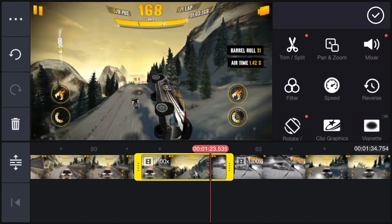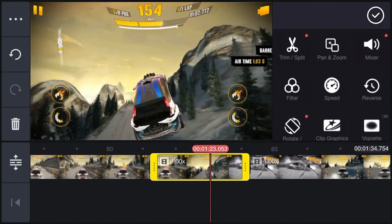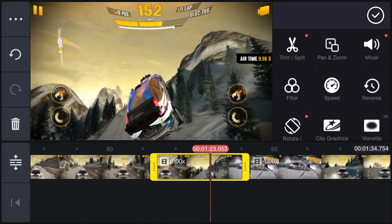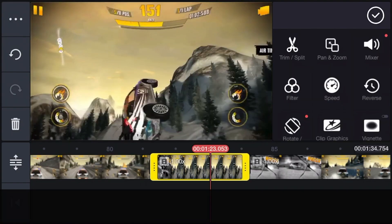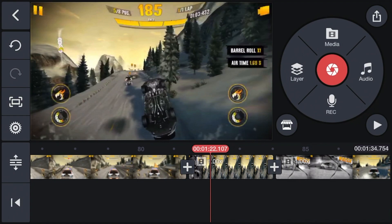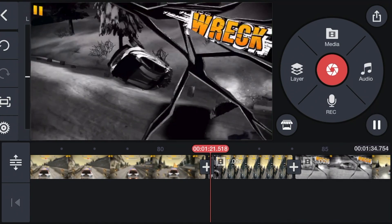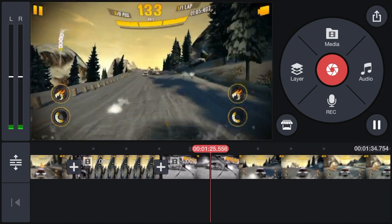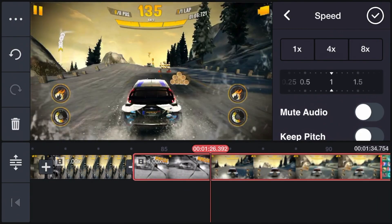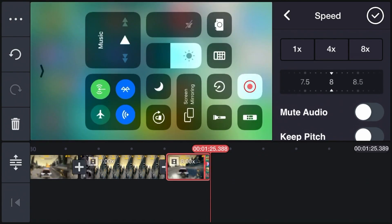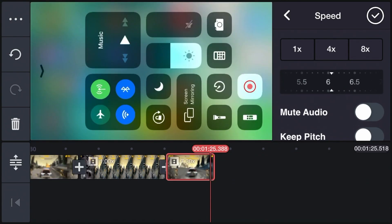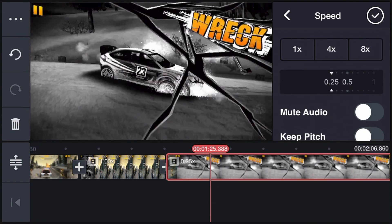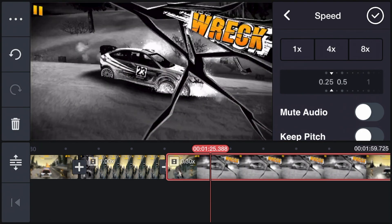If you have a cool clip, you can also play it in reverse. Now when you play it, it's going to go in reverse. You can also speed it up or slow it down — up to 8 times speed, or as low as 0.25. That's the lowest you can go.